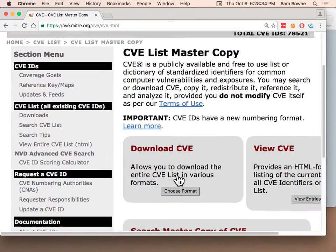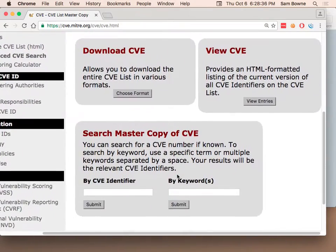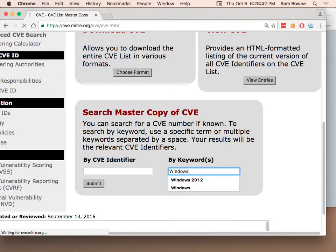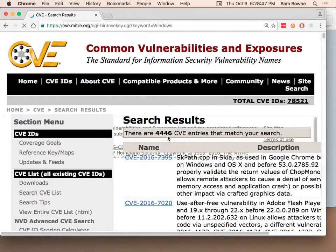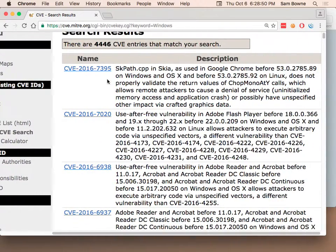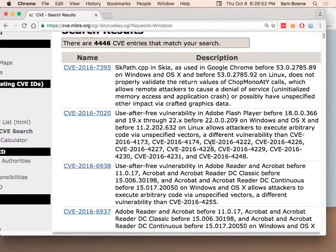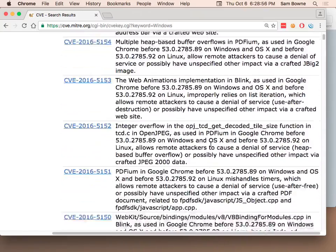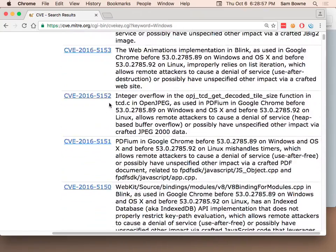Here's the CVE list — you can search the master copy by keywords. If you search for Windows, you find 4,000 entries for vulnerabilities in Windows. Here are the ones in the year 2016, and they go on and on. Notice this is 5,152 so far that year.